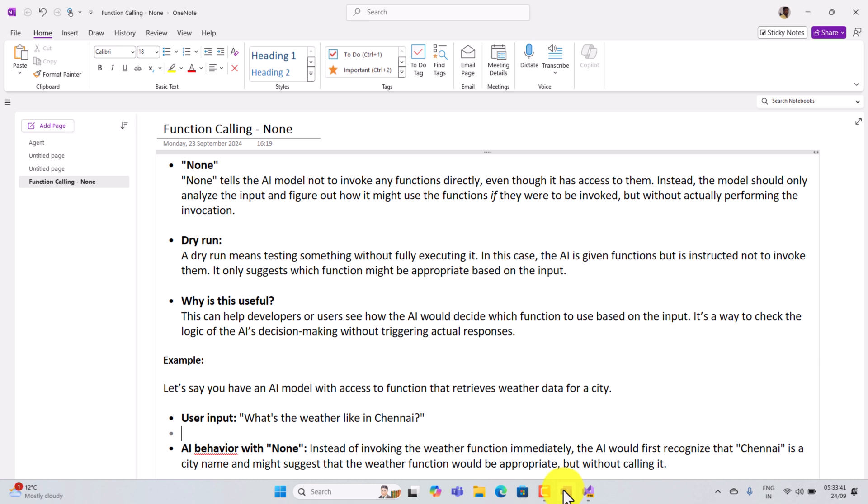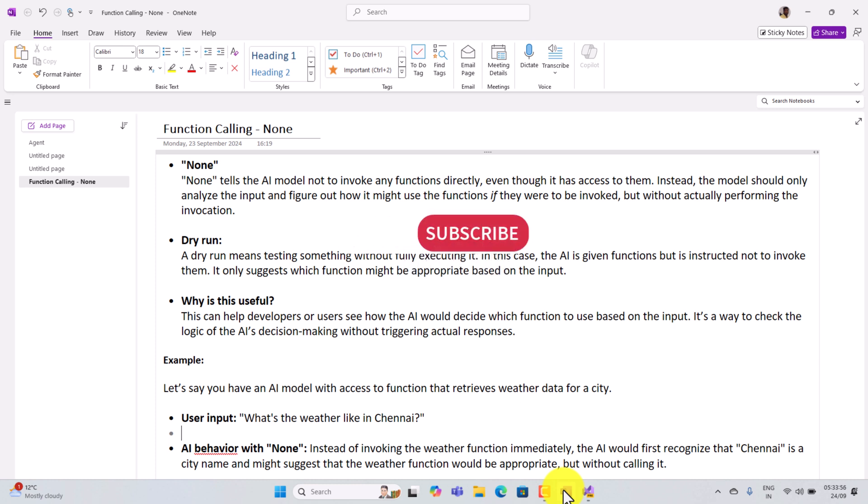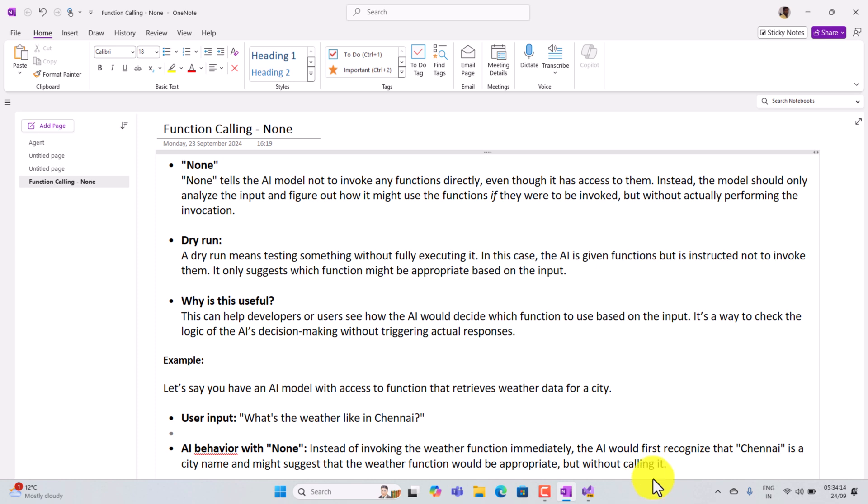The main core of using this function calling none is to check the model, how the decision making is happening, how the input is passed to your functions. So the AI model analyzes the input: I'm going to call this function, these functions need this type of inputs. Until this, the AI model takes the decision. So for those types of scenarios, you can use this function calling none.